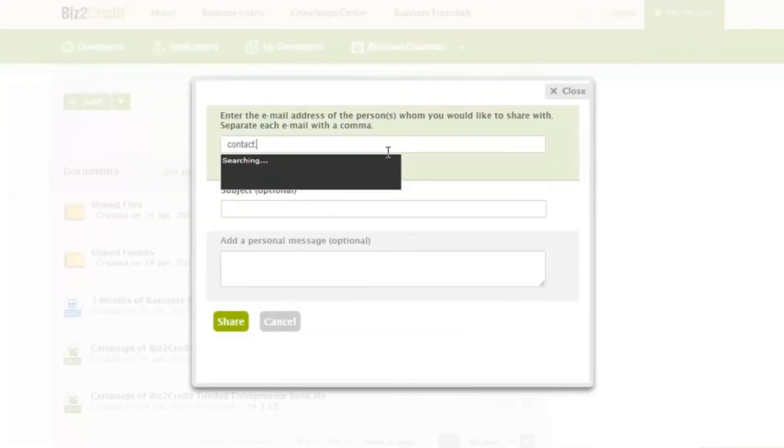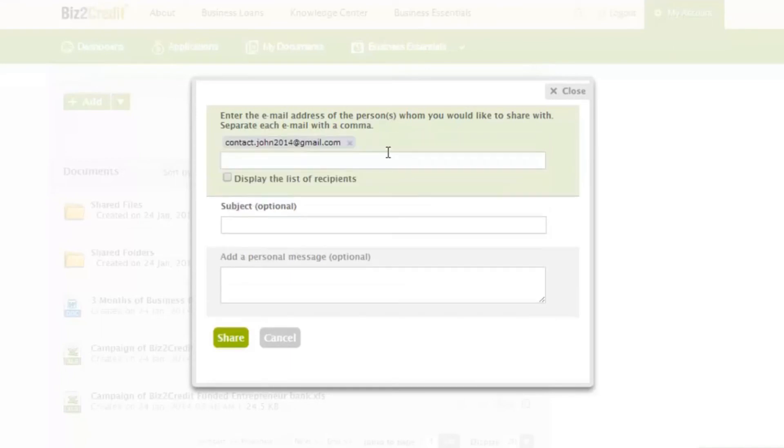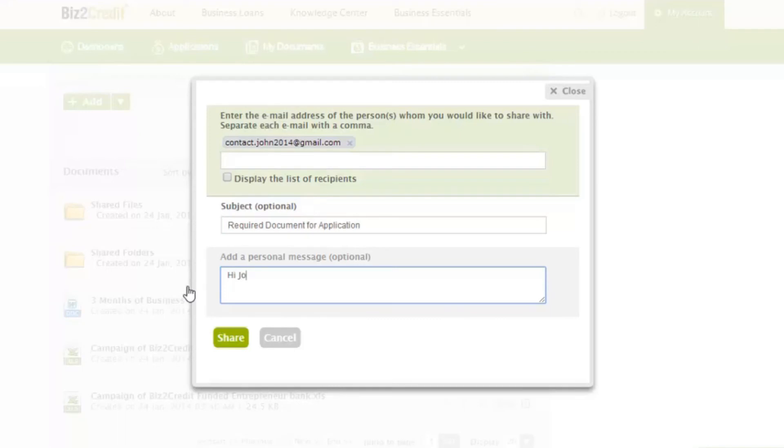Just type in the email address of the person who you want to share information with. You can add a personal message too. Then Biz2Credit will help you secure a small business loan.